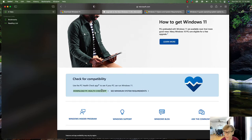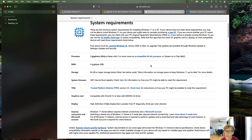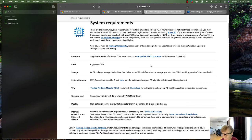There's also a PC Health Check app you can run on your machine to see if it's compatible and can be upgraded to Windows 11. Going over system requirements: you need at least one gigahertz or faster with two or more cores. That's the minimum — if you just meet the specs, performance probably won't be great, so you'll want to go higher.